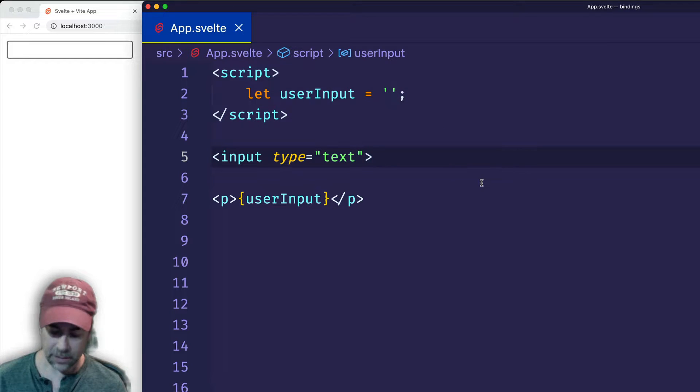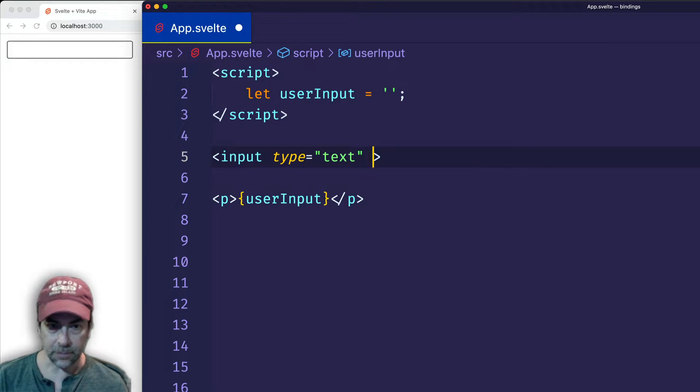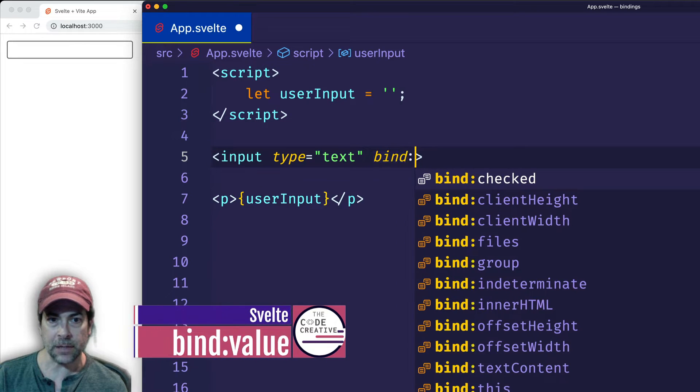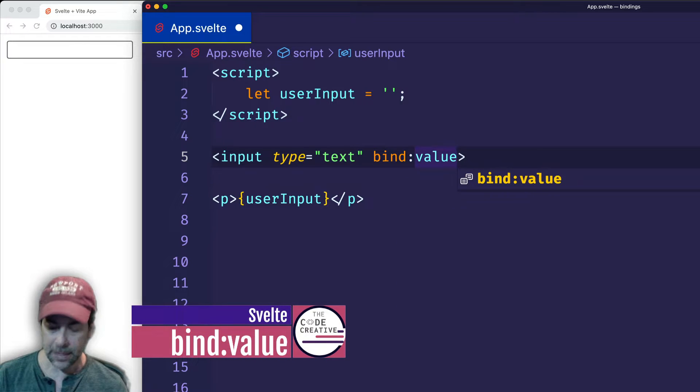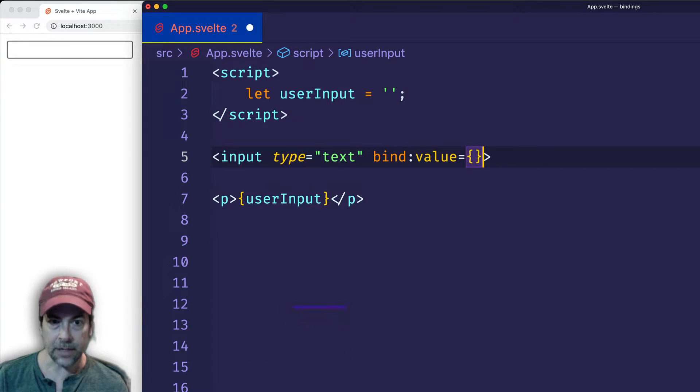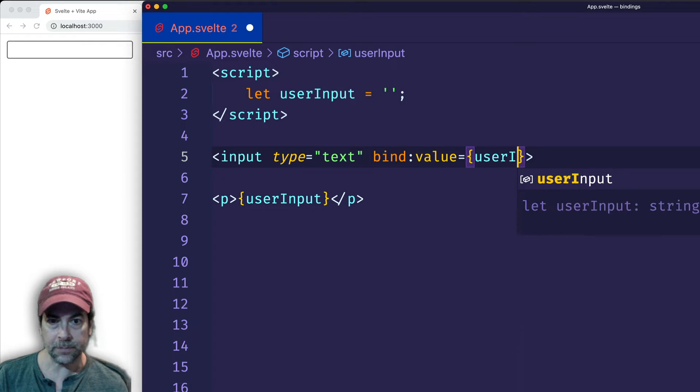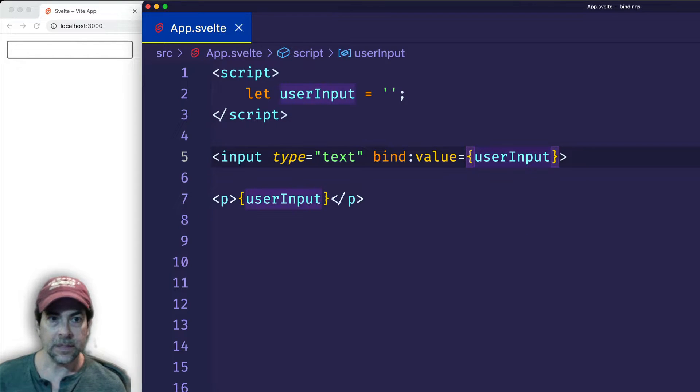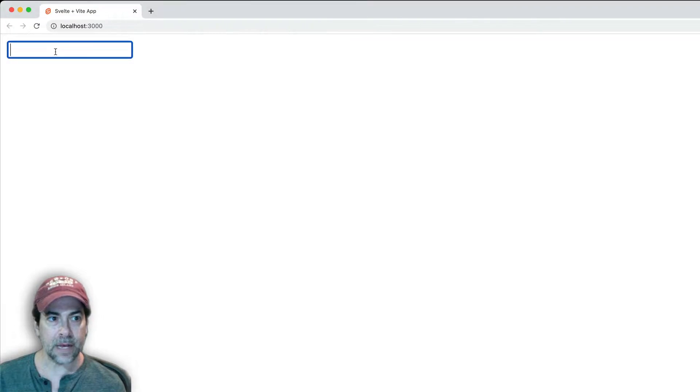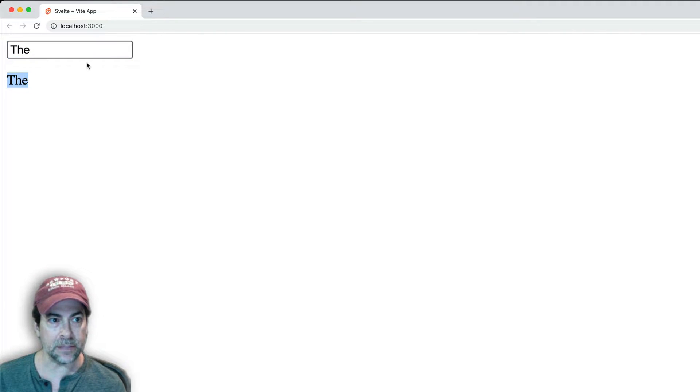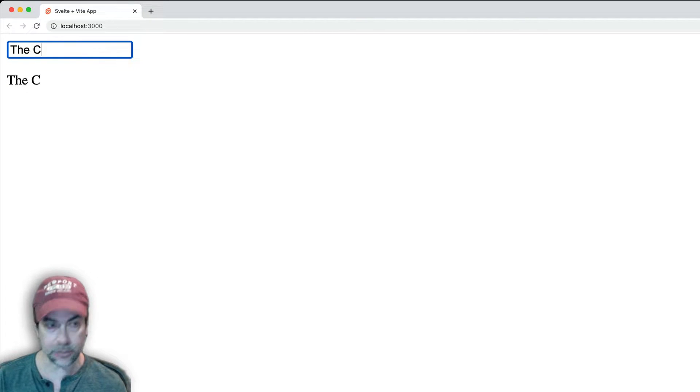And in this input field, what I'm going to do is I'm going to use Svelte's bind:value directive. And I'm going to set that equal to the userInput variable. So now let's check out what happens. As I type in the input field, notice that the paragraph text is getting updated dynamically on the page.